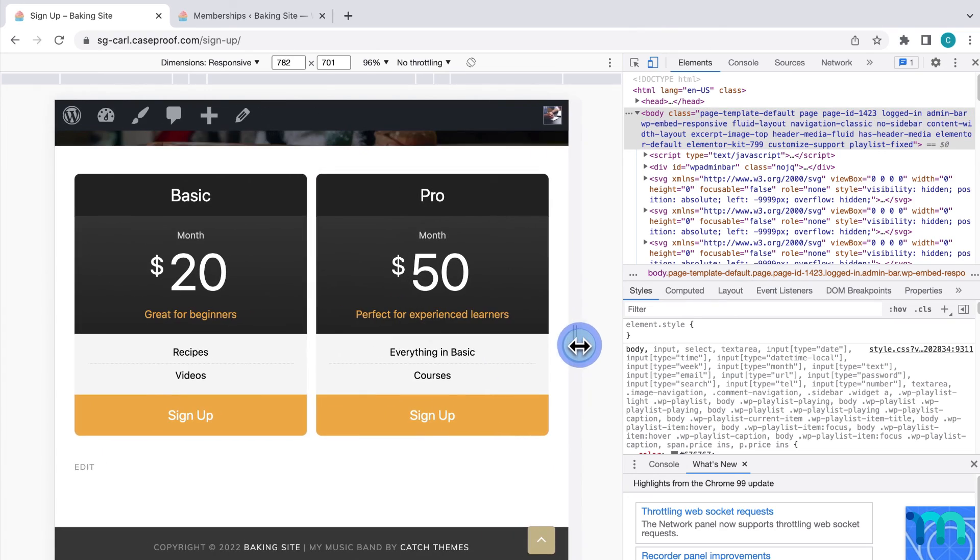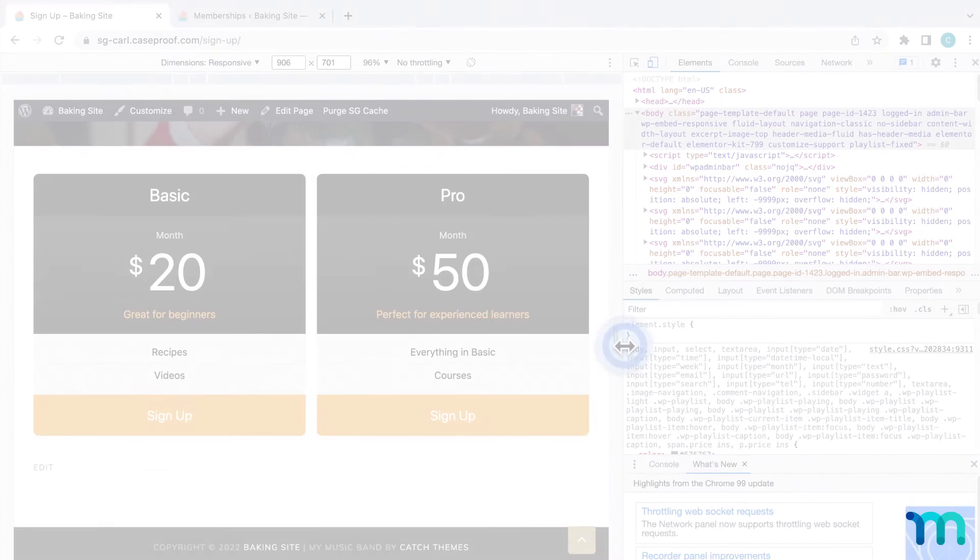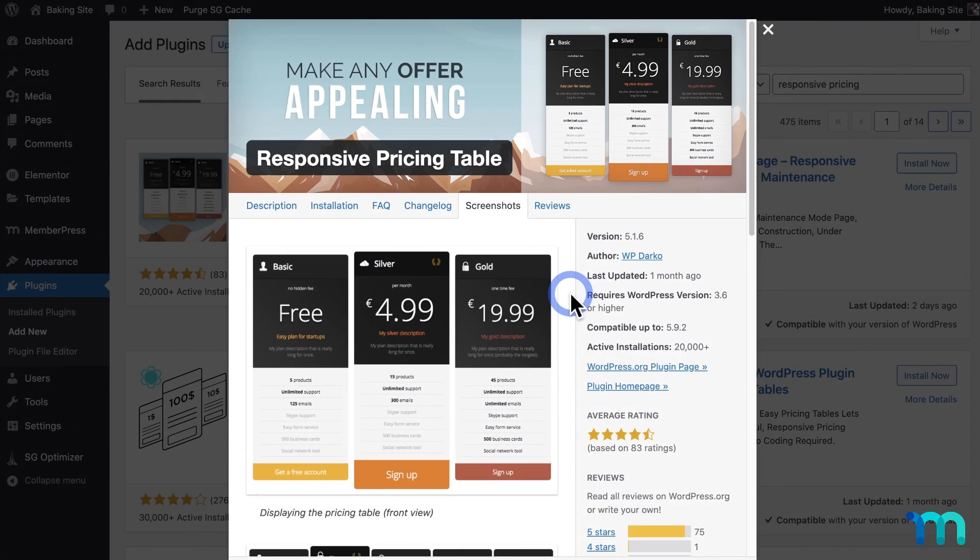You've now seen how to create a pricing page using the responsive pricing table plugin. Thanks for watching.